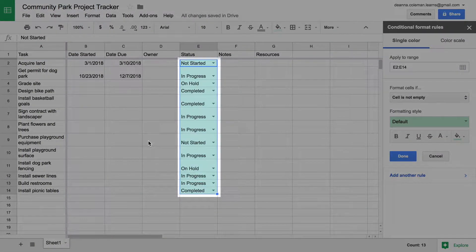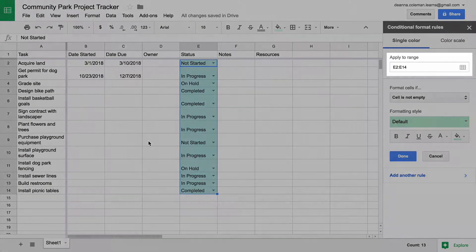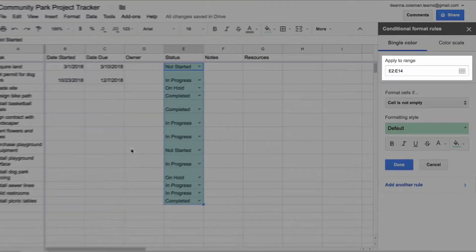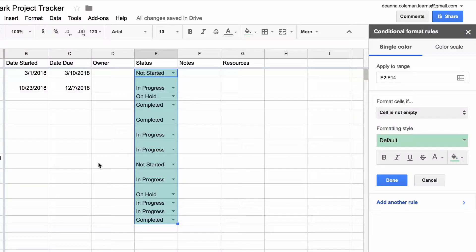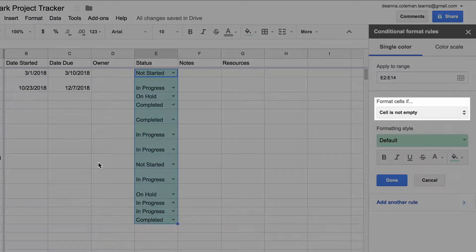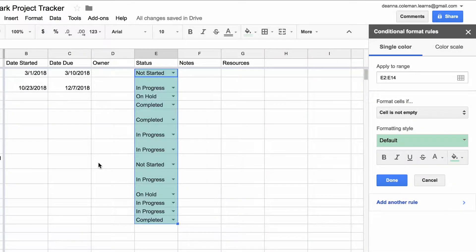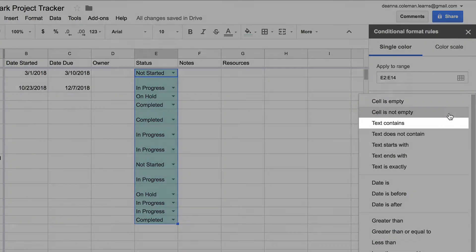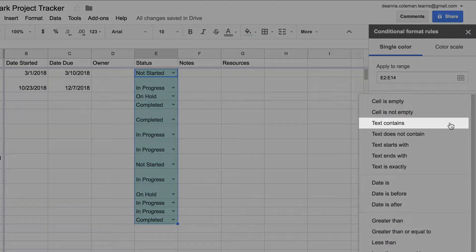The cells you highlighted show up in the box as the Range. Next, create the If part of the Conditional by choosing the condition that must be met for the formatting to occur. In this case, the cell should look different depending on the text contained in the cell. Choose Text Contains from the menu.